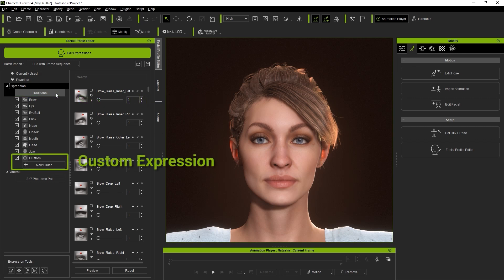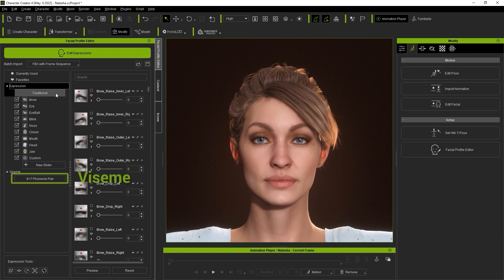The viseme profile for this character is utilizing the 8 plus 7 phoneme pair which utilizes tongue blend shapes to enhance the lip sync result.